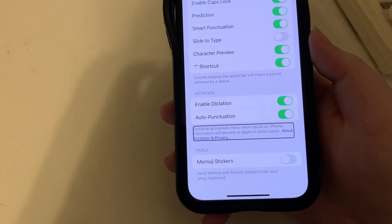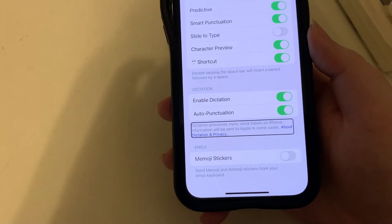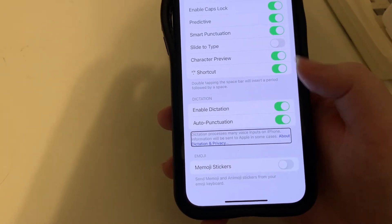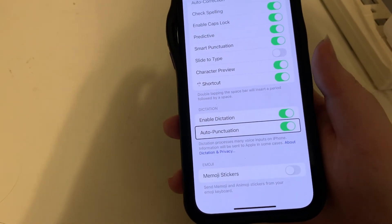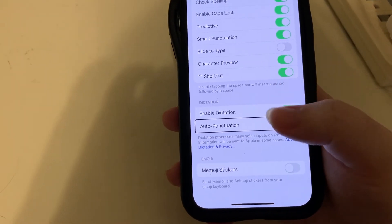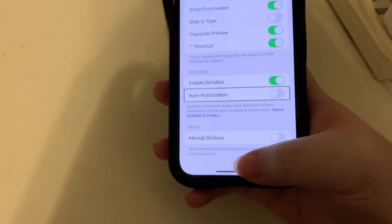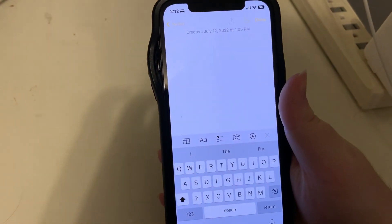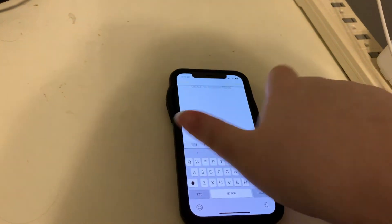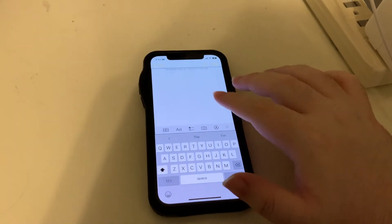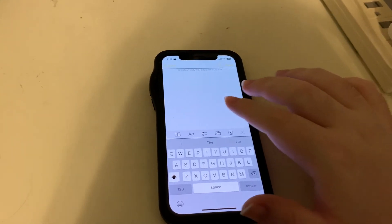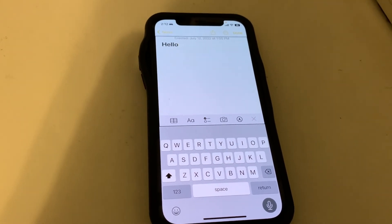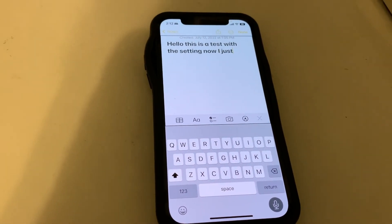It reads: 'Dictation processes many voice inputs on iPhone — information will be sent to Apple in some cases about dictation and privacy.' Auto punctuation on — double tap to toggle setting. I'll turn this auto-punctuation off, and we'll go back into Notes. Again I'll dictate now — I won't say any punctuation, we'll see what it does.